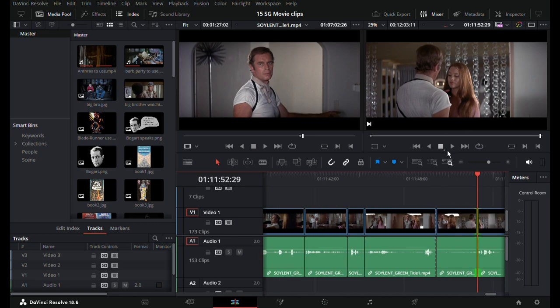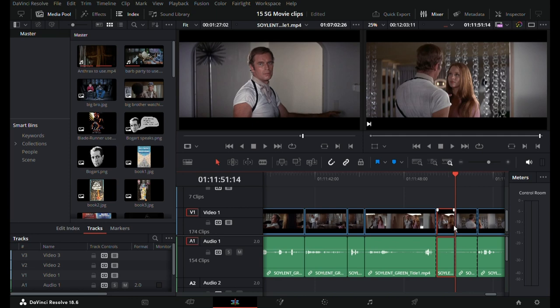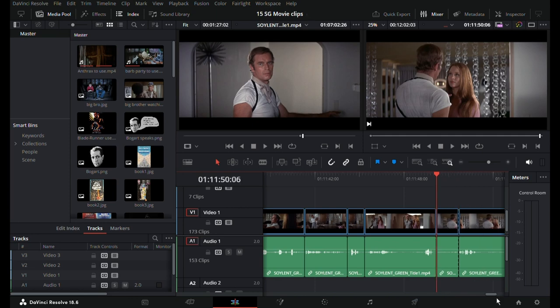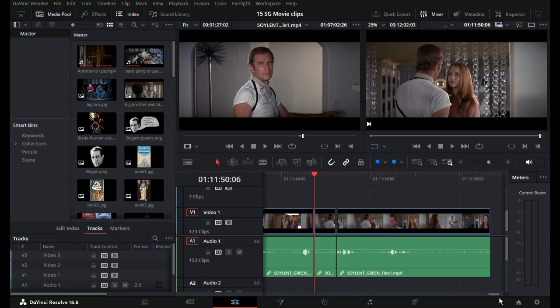If any of you all happen to know DaVinci Resolve and I'm doing stuff in a lame way, I mean, tell me if you want, but I'm not really looking for it. I know my technique is not the greatest. This is the first video I've edited with DaVinci Resolve.